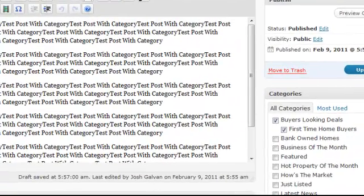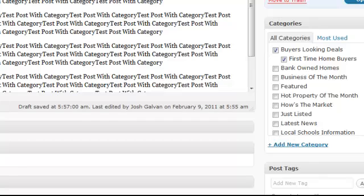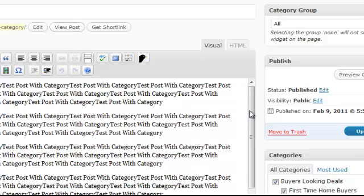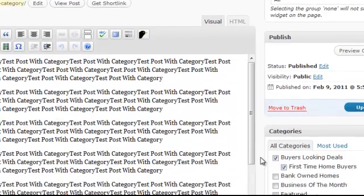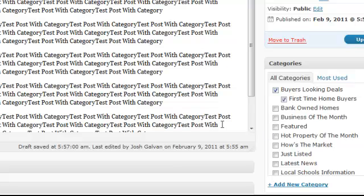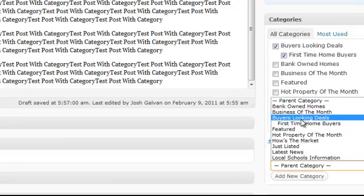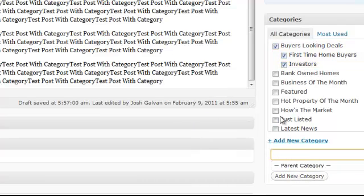Here are some other functions you need to know. You can also add categories directly from the post editor. Let's say this post has to do not just with first time home buyers, but also with investors — but you don't have an investor category yet. Click 'add new category,' type 'investors,' and if investors is part of 'buyers looking for deals,' choose that as the parent, then click 'add new category.' You can also uncheck 'first time home buyers' if it doesn't apply, and click update.